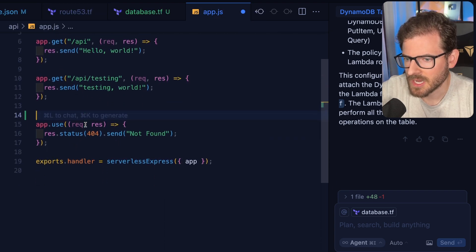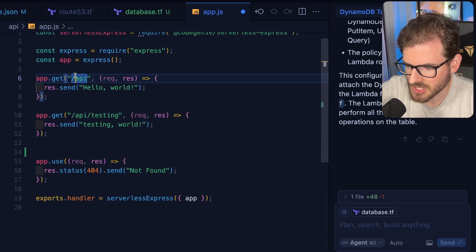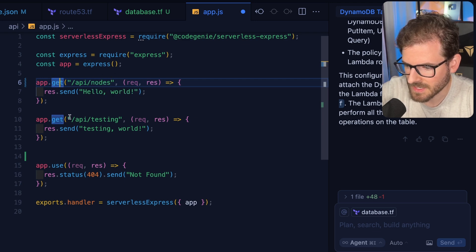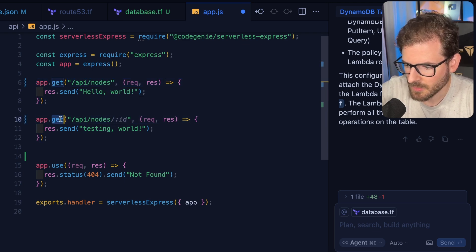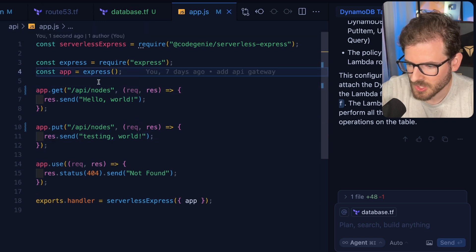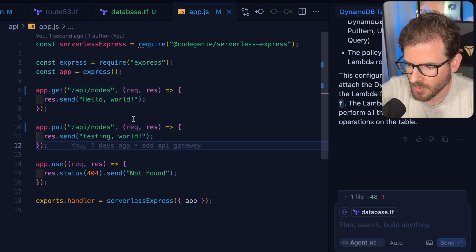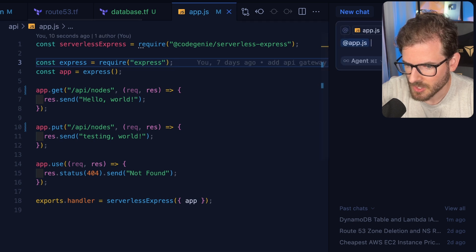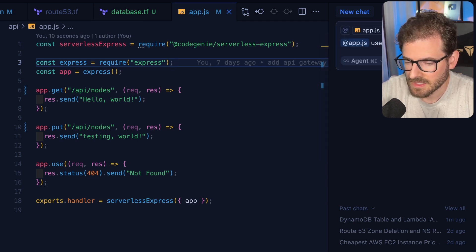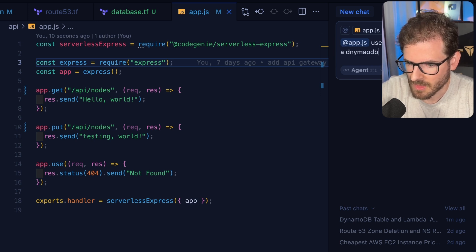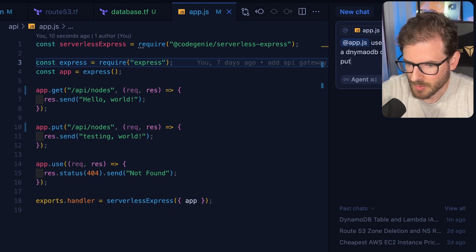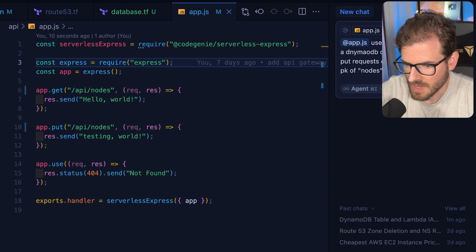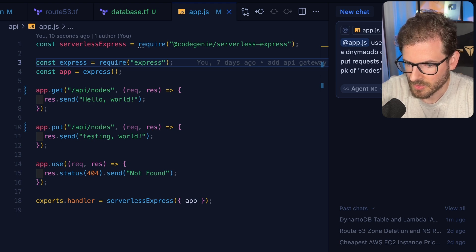Now we want to update the API to actually read and write from Dynamo. I'm going to change these endpoints. I'll say API nodes, and that could be a get request to get all the nodes in our system. And then we'll do a put request if you want to update these. So instead of these endpoints returning hello world, what I want to do is refactor this to use the AWS V3 SDK to bring in a DynamoDB client so that my get and put requests can store a record into a PK of nodes, SK of nodes.